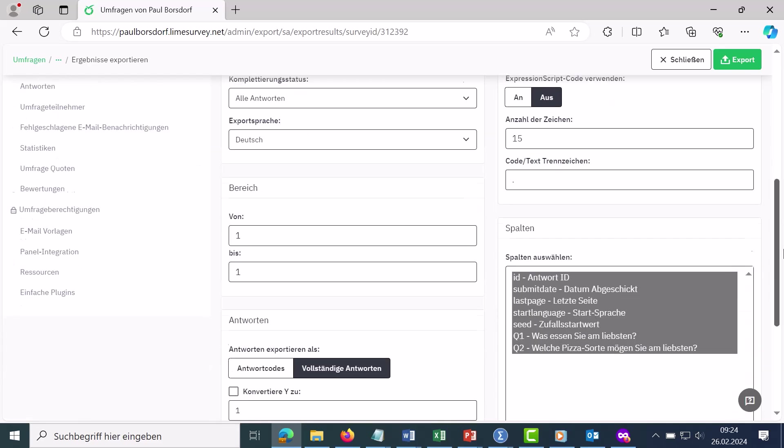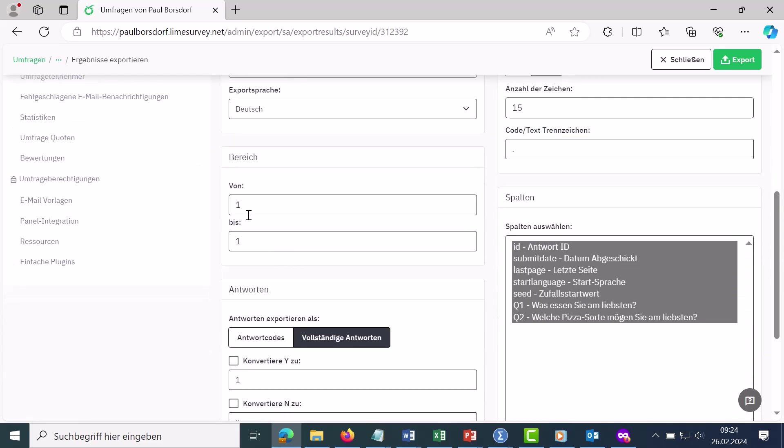Export language German, then I can define the area here. I only have one answer in the data set here. That's why it says from one to one. You can restrict this here accordingly if you don't want to export all data, i.e. all answers.